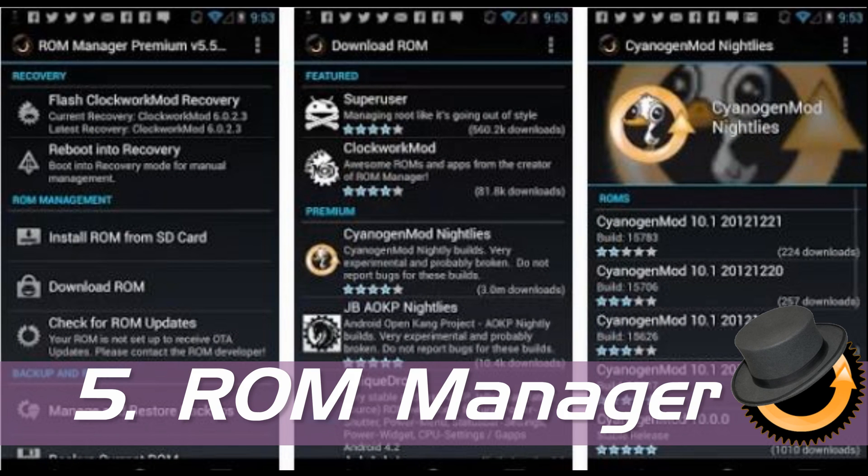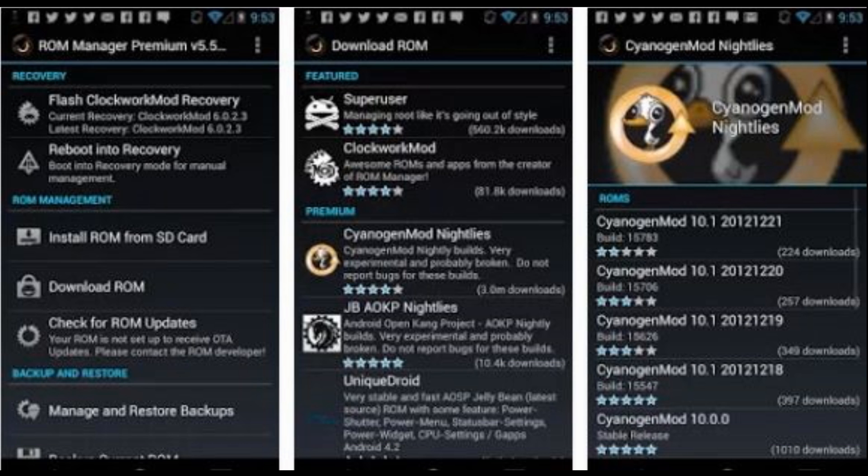Number 5: ROM Manager. It will help you customize your ROM, or the operating system of your Android device.